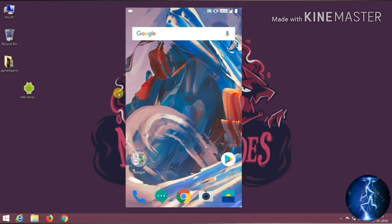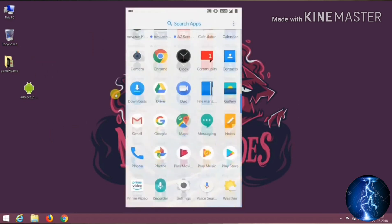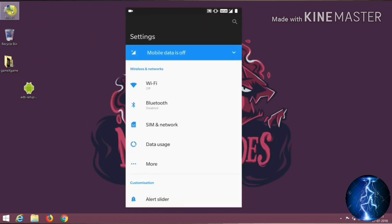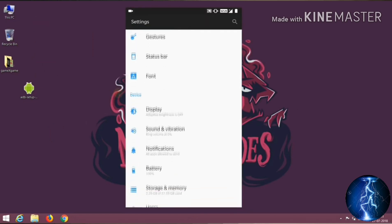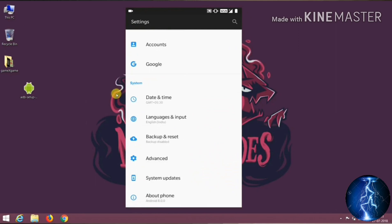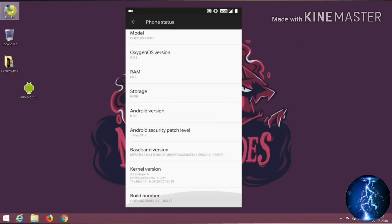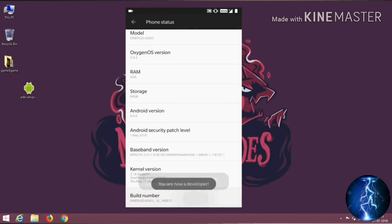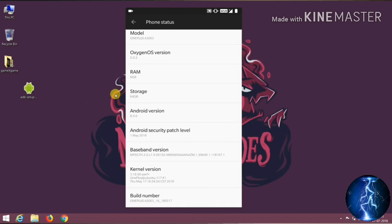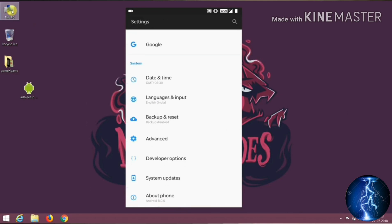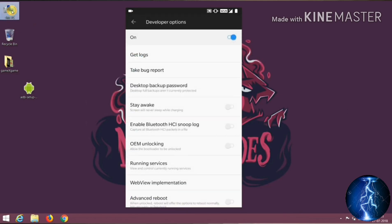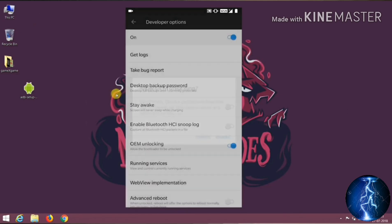Now turn on USB debugging. Open Settings and click on About Phone, then click on Build Number seven times. Go back and open the Developer Options, then turn on USB debugging.